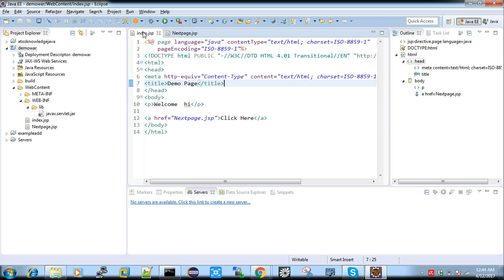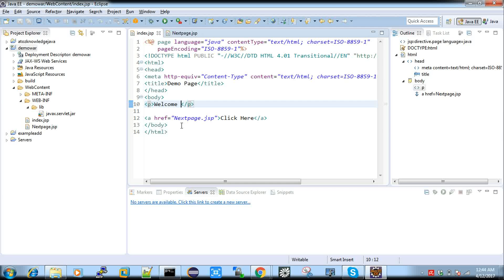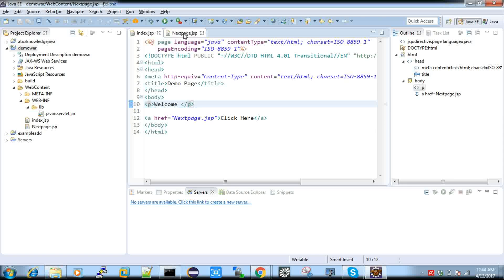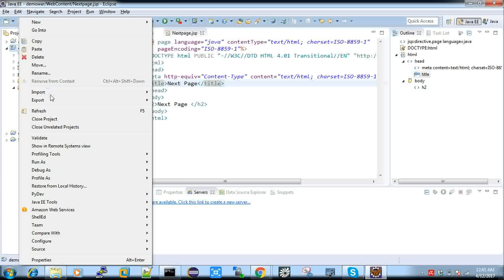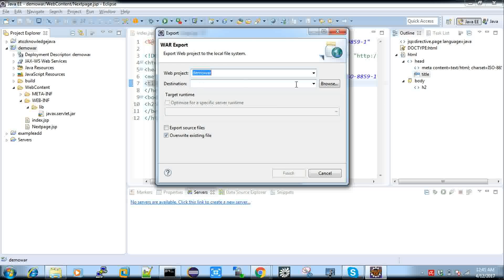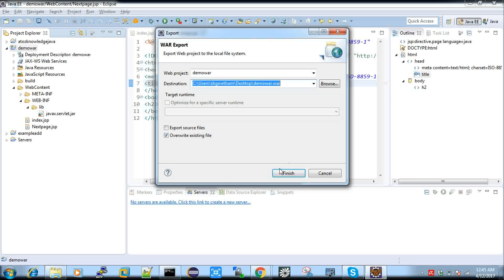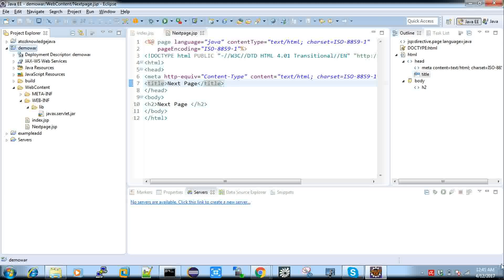I created two pages — index.jsp and nextpage.jsp. In index.jsp I have a welcome message and a link that goes to nextpage.jsp, which has just content called 'Next Page'. Now, how to export this as a WAR file — right-click, Export, WAR file, give a destination, I just give my desktop as the destination, and click Finish. Now the WAR file is created.